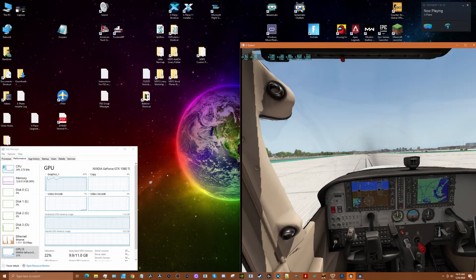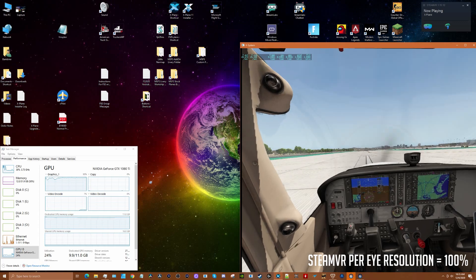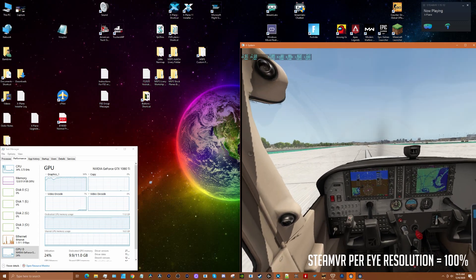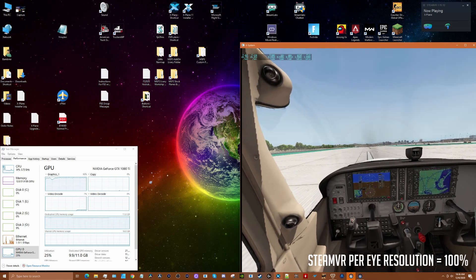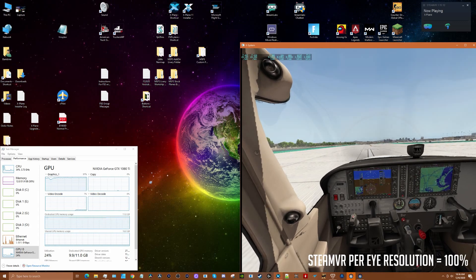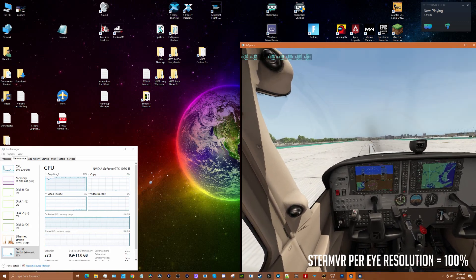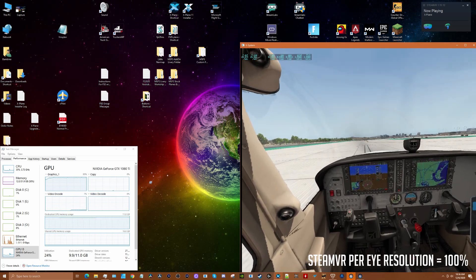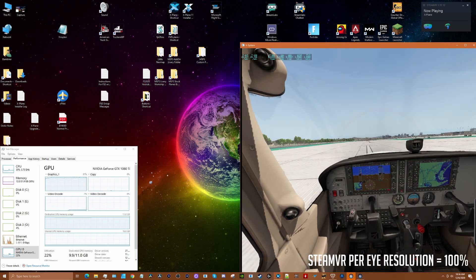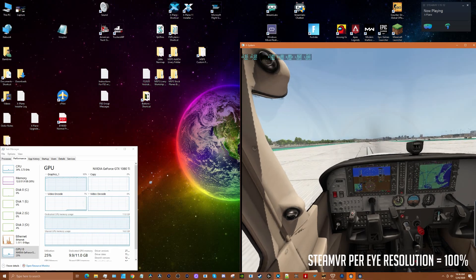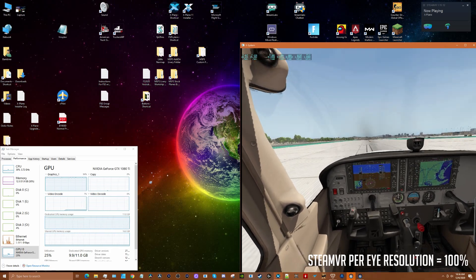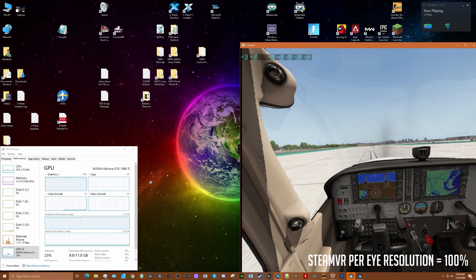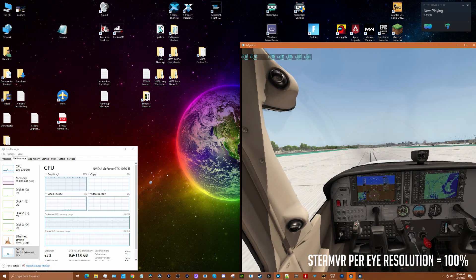Now with the Steam VR per eye setting at 100%, I can tell you that sitting in the same position, I can absolutely read the letters and text on the display now. It's much more legible, so there's definitely improvement in resolution.